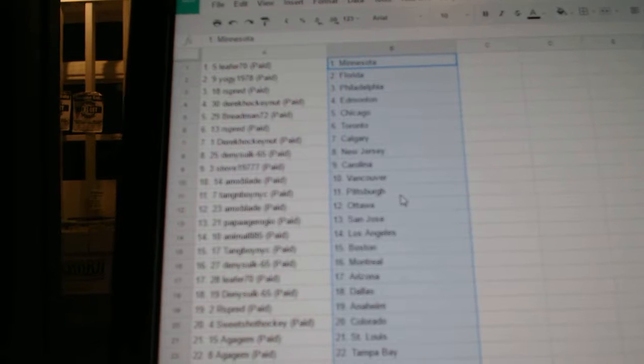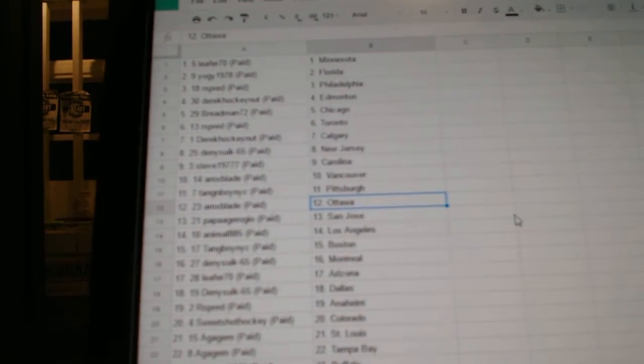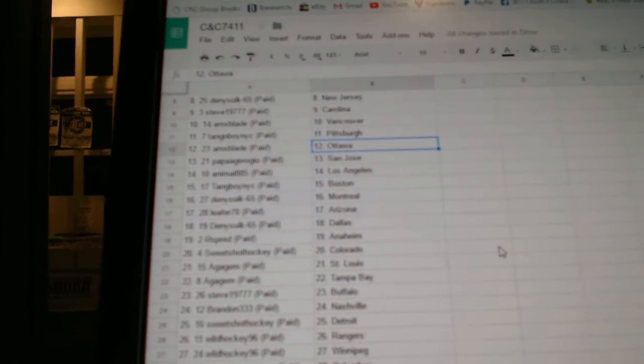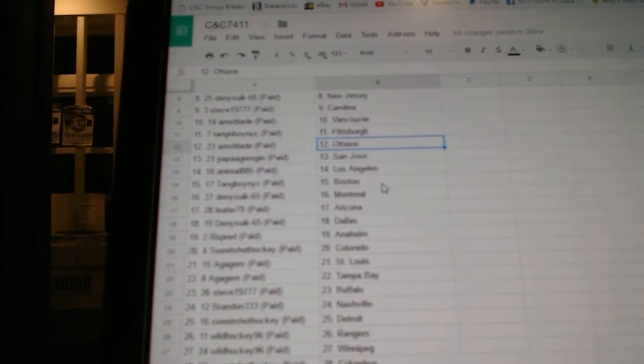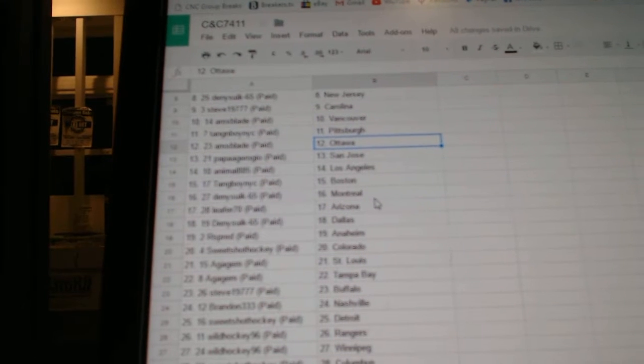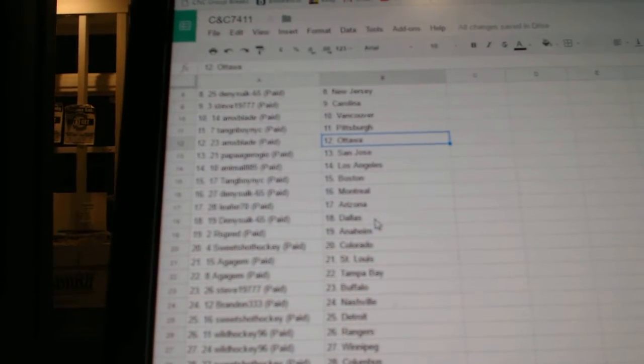AMX Blade Vancouver, Tang Boy NYC has Pittsburgh, AMX Blade has Ottawa, Papa Giorgio San Jose, Animal has LA, Tang Boy has Boston, Denistic Montreal, Leafers 70 Arizona.